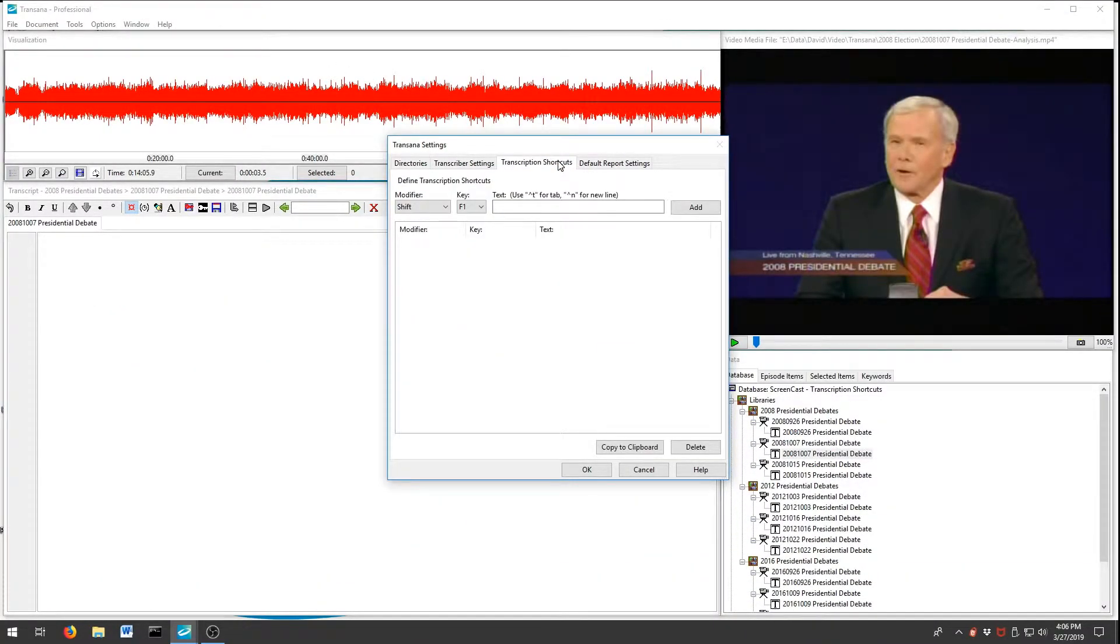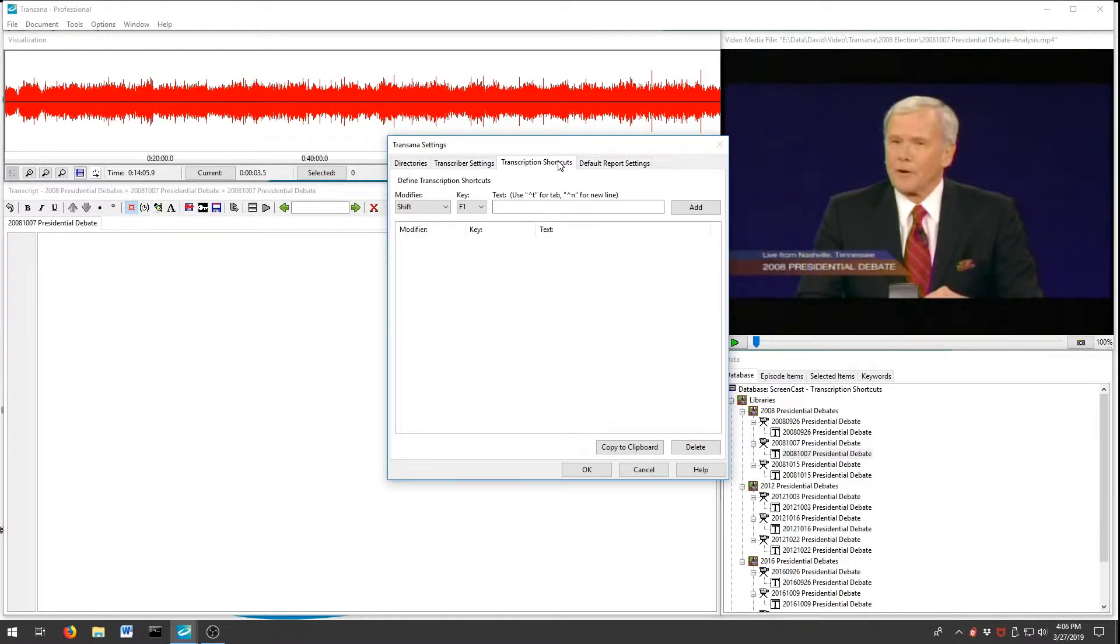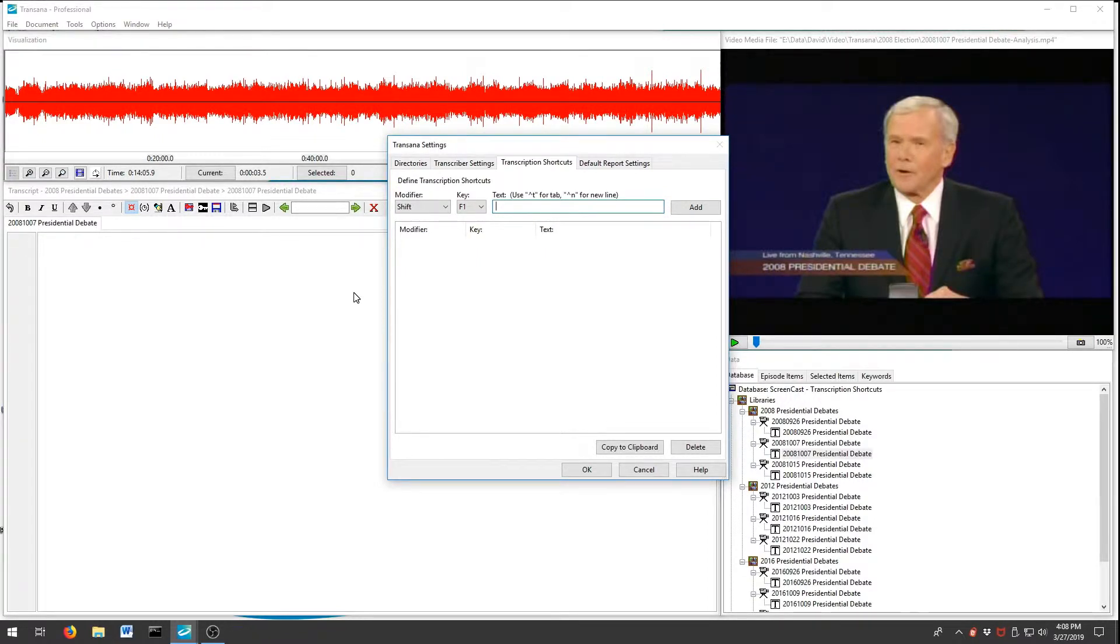At this point, we define key combinations to associate with text for each shortcut. We select the modifier and key we want to use, and type in the text that it should produce. For our first shortcut, we will define Shift F1 as Obama.